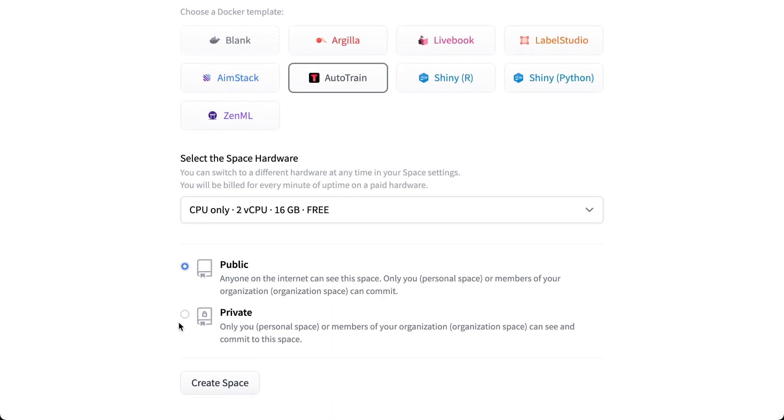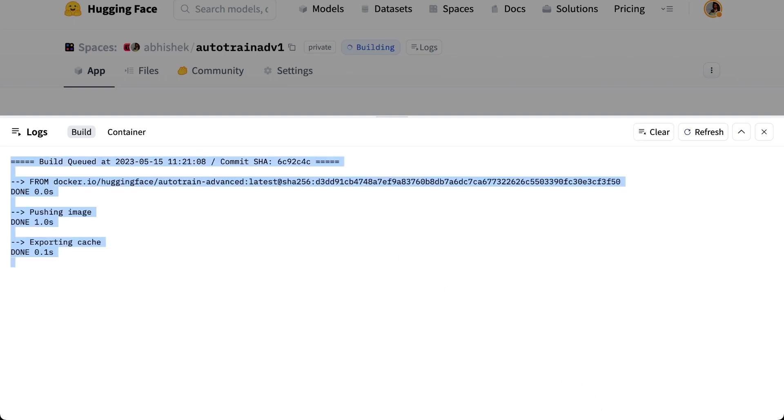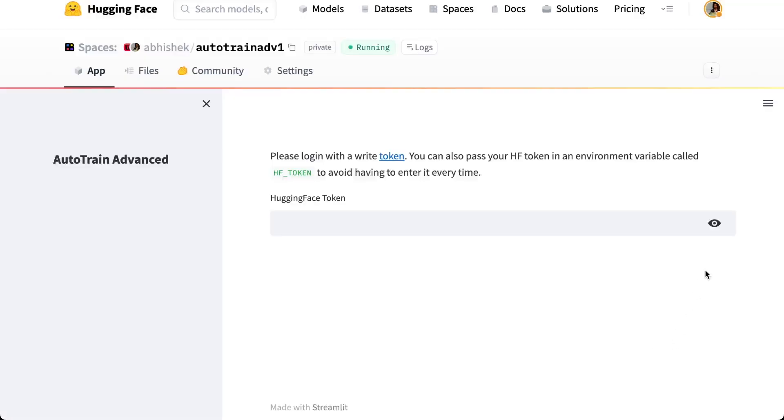Once you have done that, you mark the space as private because it uses your Hugging Face token and you don't want others to train using your Hugging Face token. And then you create the space. Now it's going to create the space, and this process can take a few seconds to a couple of minutes.